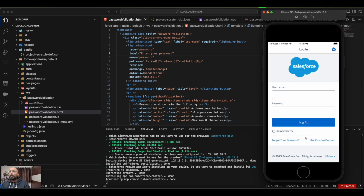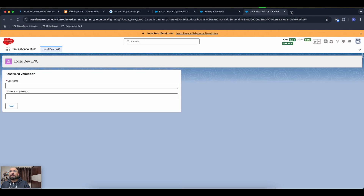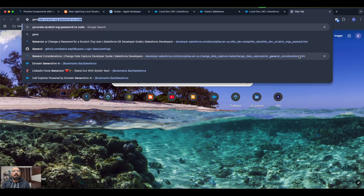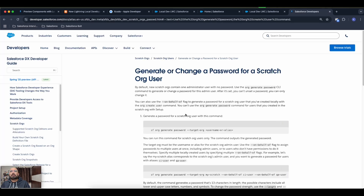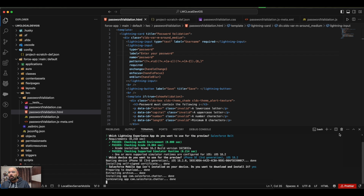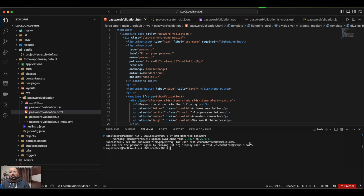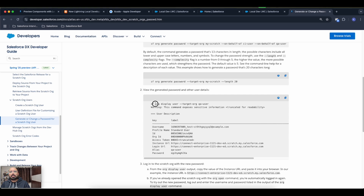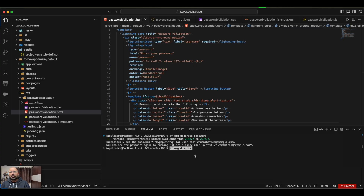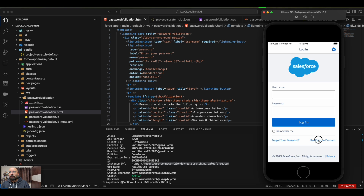The application is loading. To log in I need the username and password of the scratch org. I'll run the command to generate a password. I'll copy that command and paste it in the terminal. It has generated a password. Now I'll run 'sf org display' which will display my username, password, and URL. Here is the instance URL.